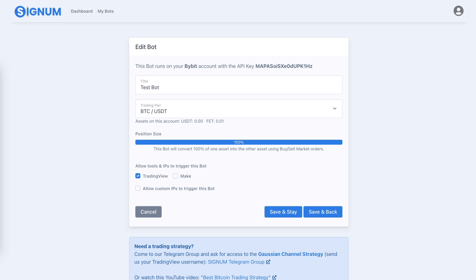You have a bot and now you want to send the first trading signals to it, and you don't want to wait too long to do that.